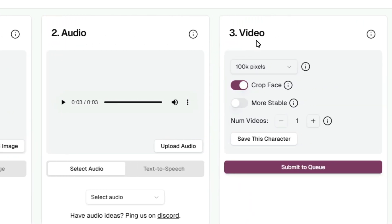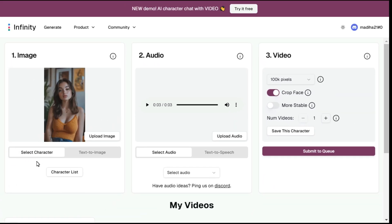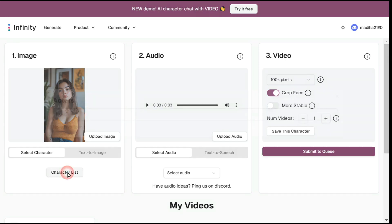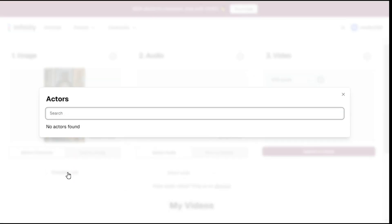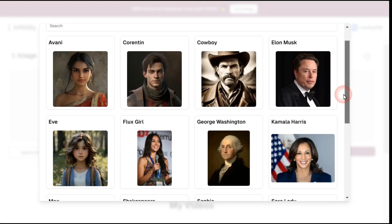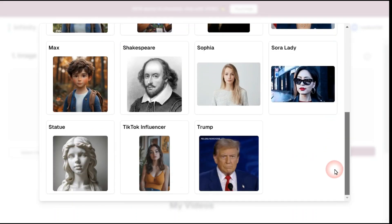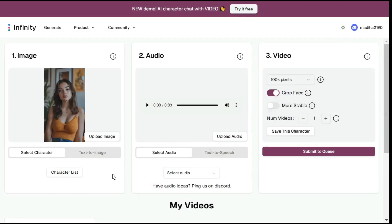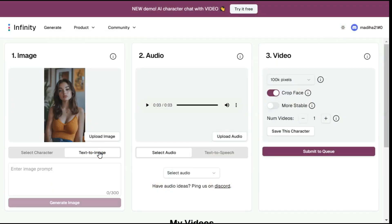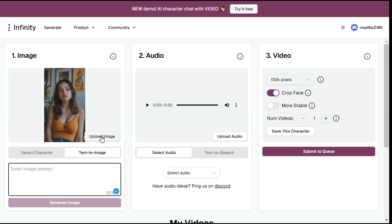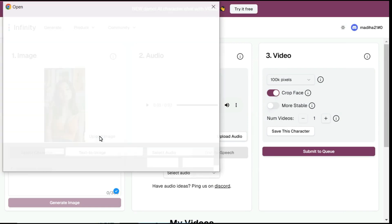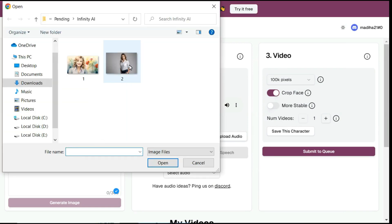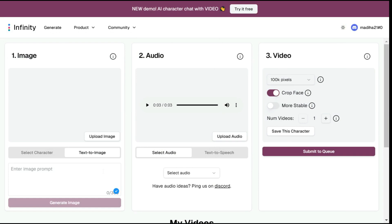First of all we need an image, and for that purpose we have three options. One is the character list option, in which you can select any image from the existing images. Second, click on the text to image button and enter your prompt in the prompt box. And the third is by clicking on the upload image button and selecting the image which you want to animate.